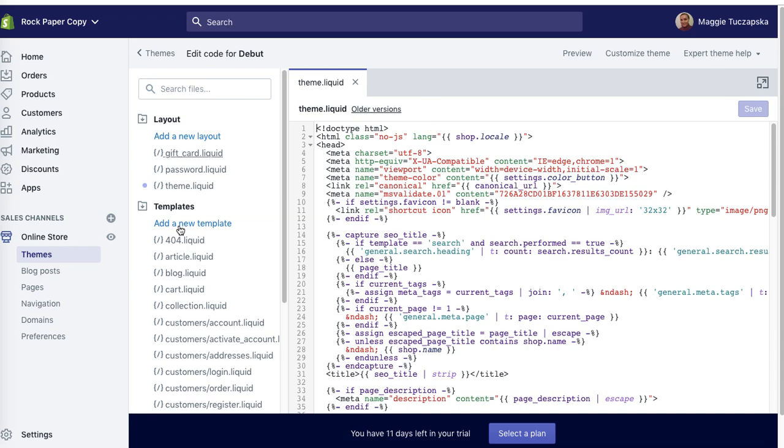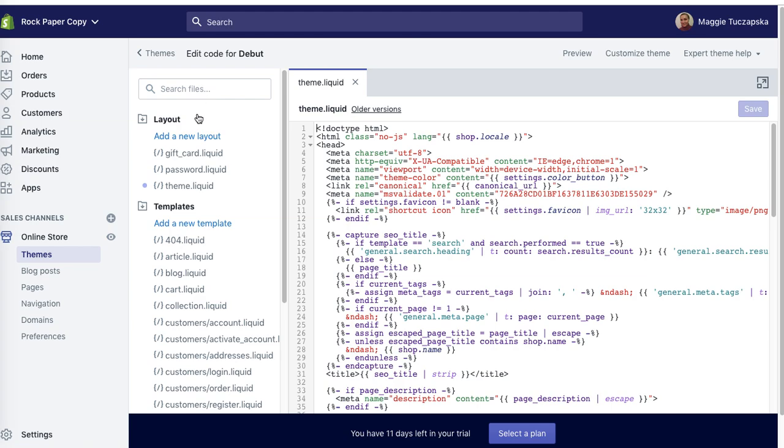To add the code to the head section, you have to go to online store themes, then customize, and then I think you have to click edit code as well. It's in my previous video. Then click on theme.liquid.